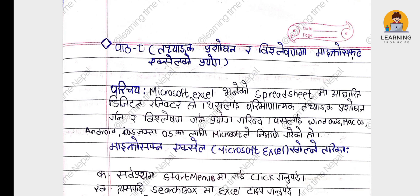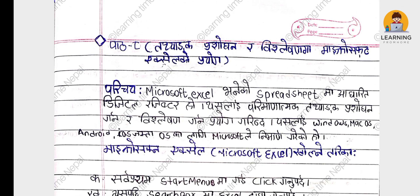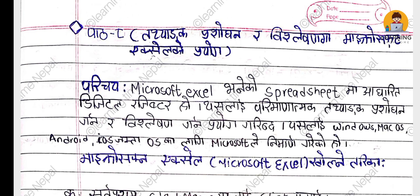Let's start with the first question: what do we need to do in Microsoft Excel? We need to do a digital register. We need to do the same process. This is available on Windows, Mac, Android, and iOS.